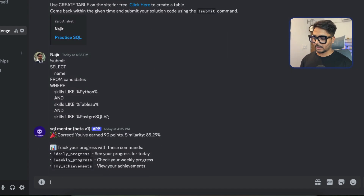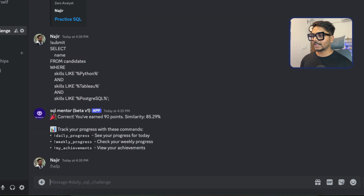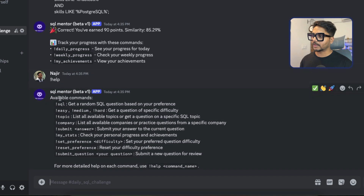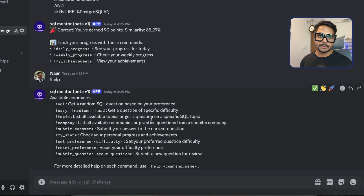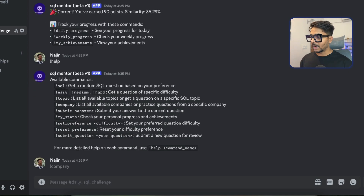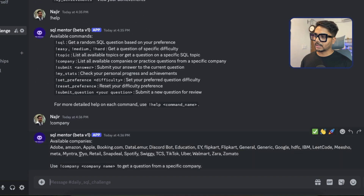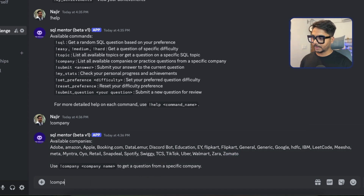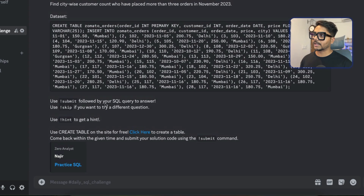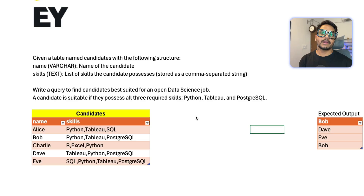You can type 'help' to see all available commands. You can use 'easy', 'medium', or 'hard' to get questions by difficulty level. You can also type 'company' to see all available company names — for example, typing 'company Zomato' gives you a question specific to that company.